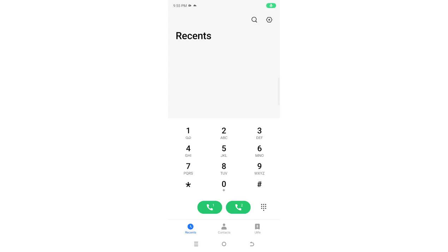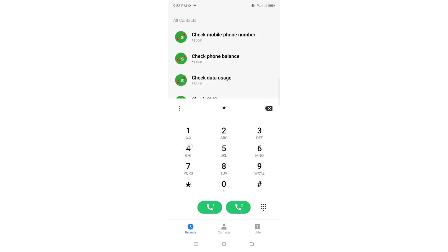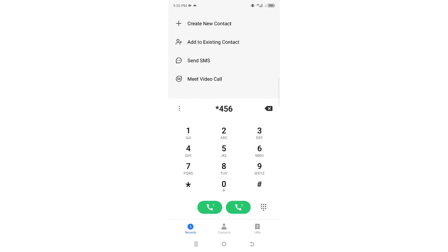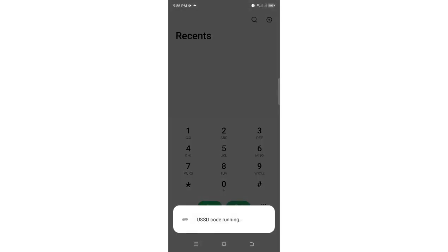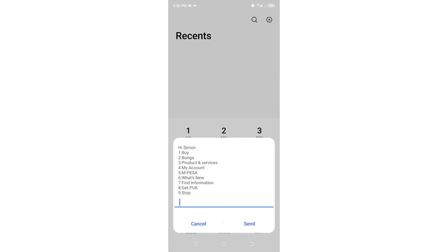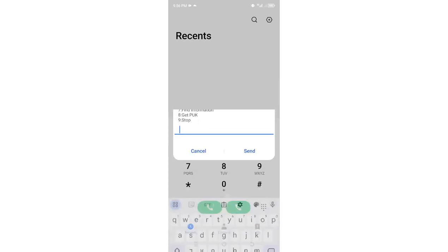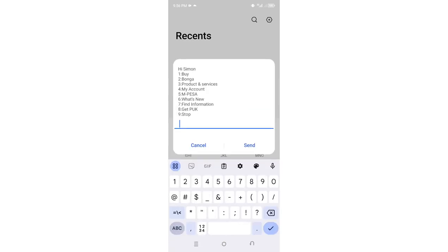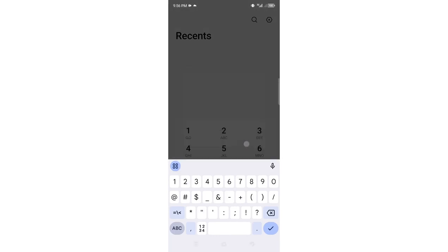How to redeem Safaricom Bonga points. What you are required to do is just dial *456# then press OK. Then you just need to move to option 2 where you have the Bonga points option, then click OK.